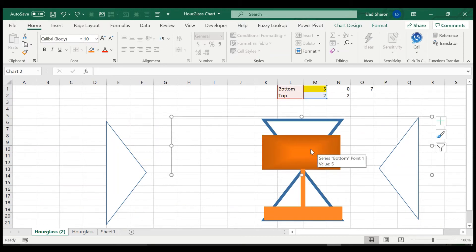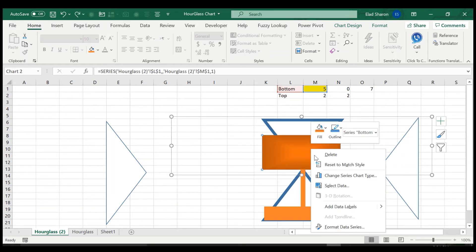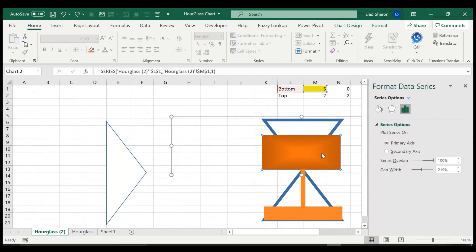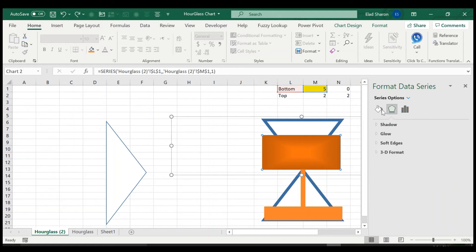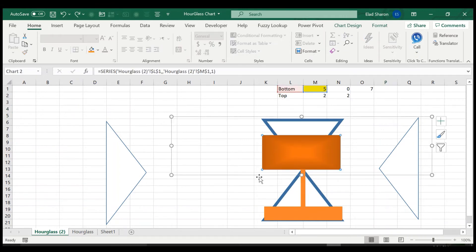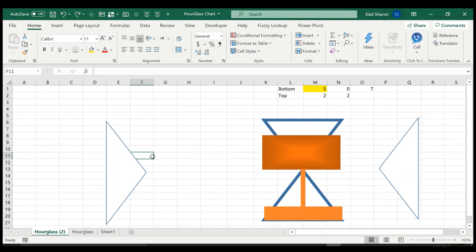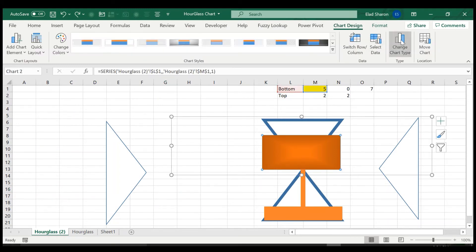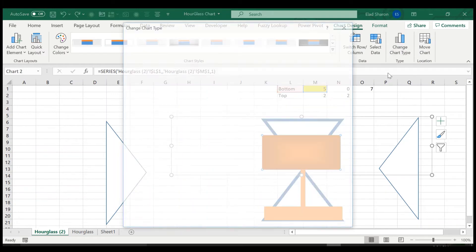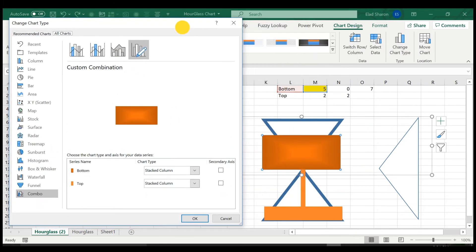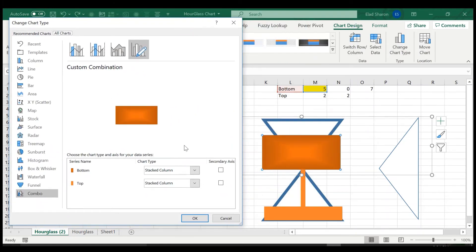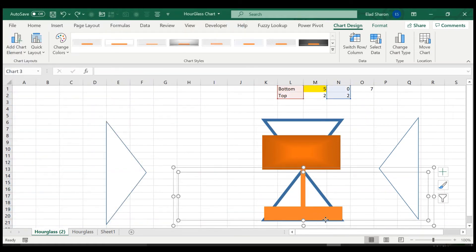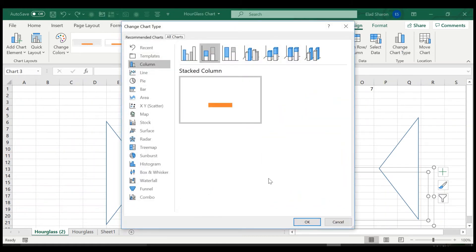So what I did when I created the stacked column, you can see it's just a stacked column. And we have another stacked column on the bottom.